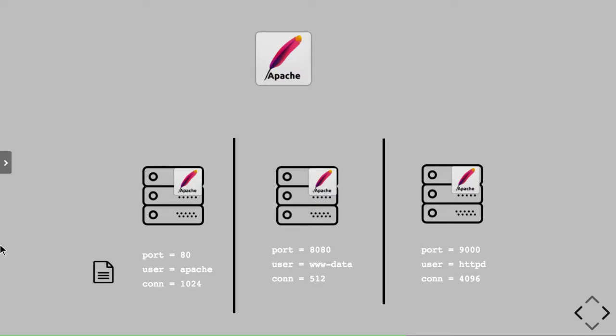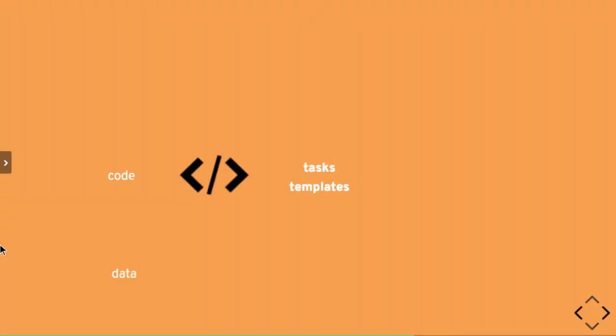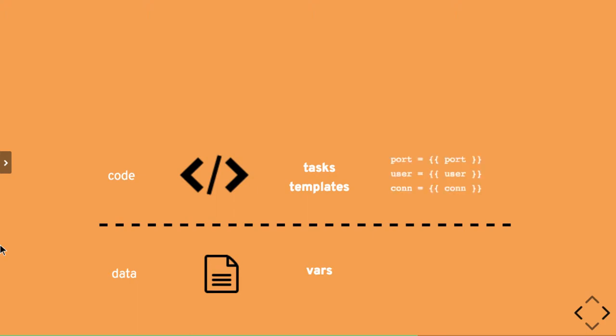Now Ansible allows you to actually do this profiling using code and data separation. So what happens with Ansible is you can actually separate the code from the actual configurations. Once you do that, that happens through your tasks and templates where your code is.